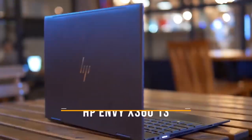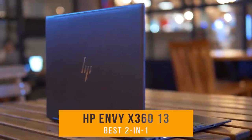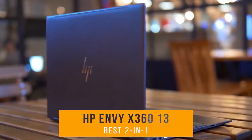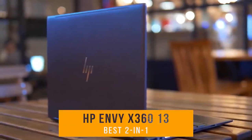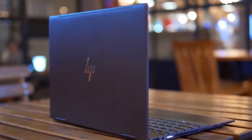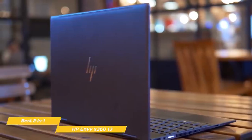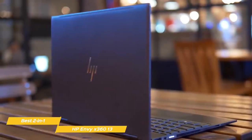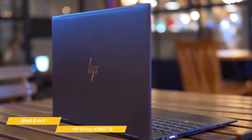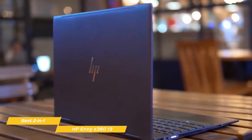First up, the HP Envy X360 13, our pick for best 2-in-1 laptop for students. The HP Envy X360 has some great features and specs, and a student-friendly mid-range price point that makes it one of the best 2-in-1s you can get right now.